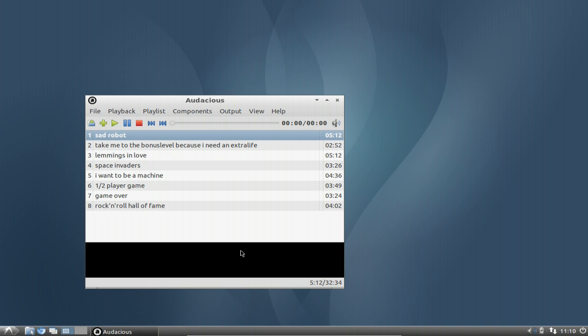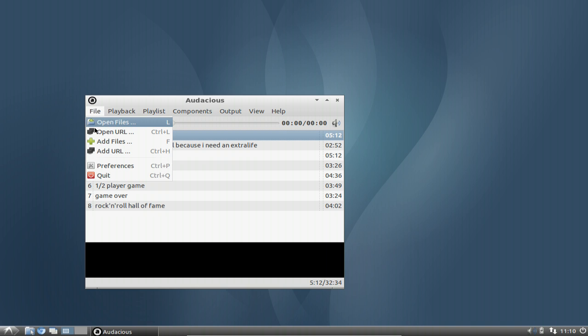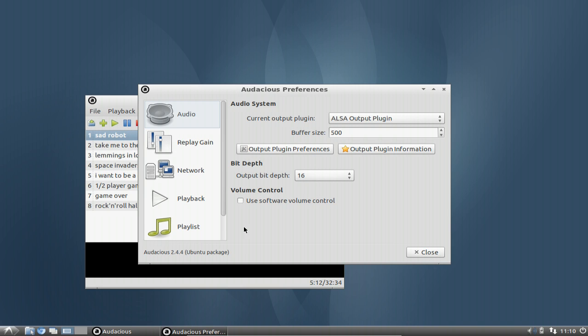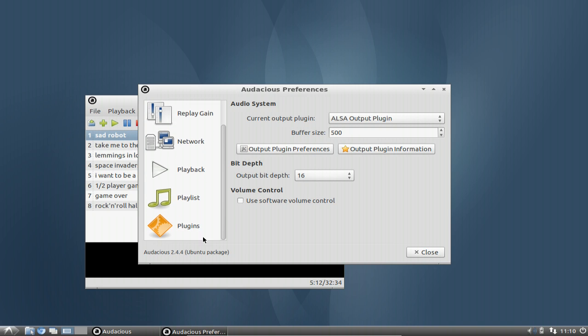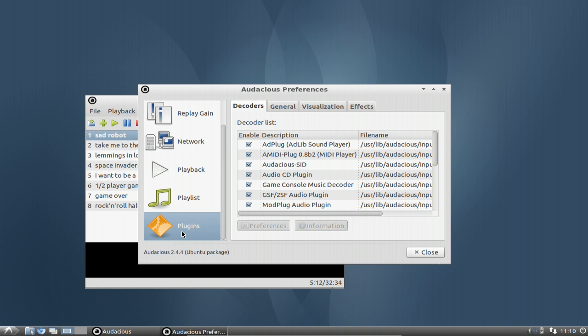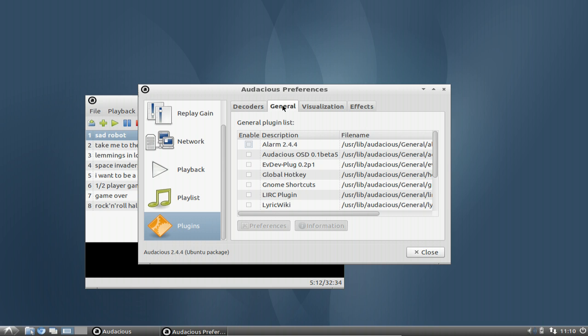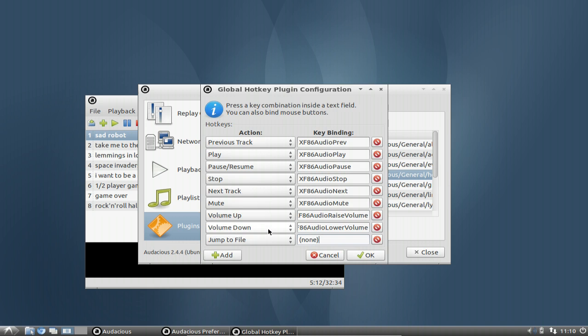So we need to enable the global hotkeys plugin. We go into the File menu, Preferences, and then choose Plugins. Under the General tab, you'll find the global hotkey option. Just enable it and go to preferences. You'll see that normal hotkeys like previous, play, pause, stop, next, mute are already set, as well as volume up and volume down.